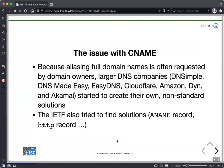So there is a substantial group that would like to use such an alias record at the apex if there is a standardized solution. And we might have one.